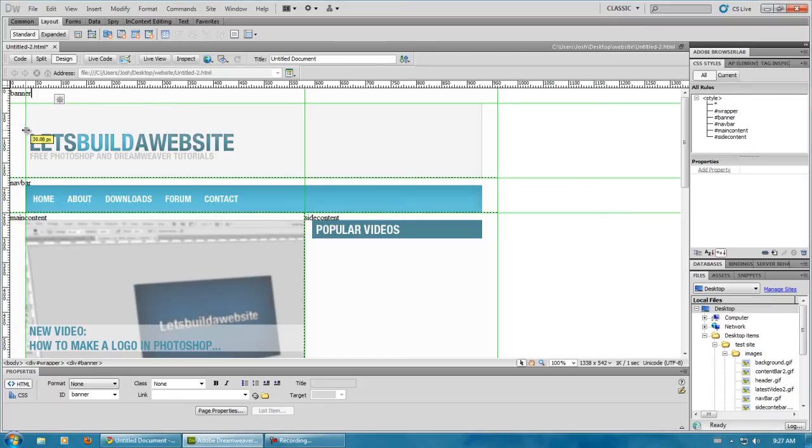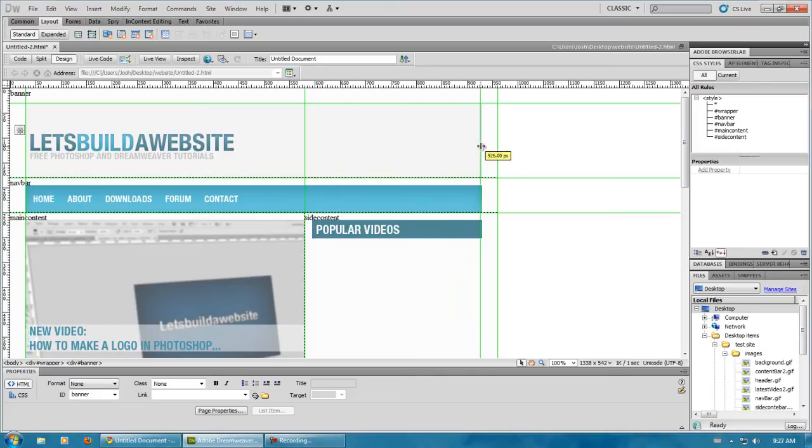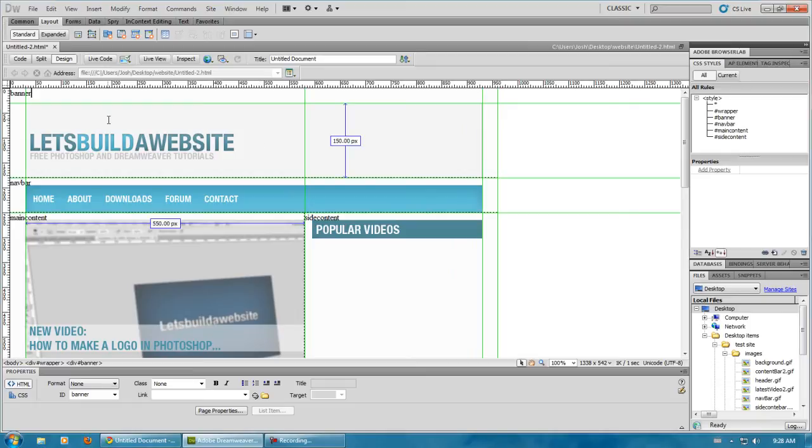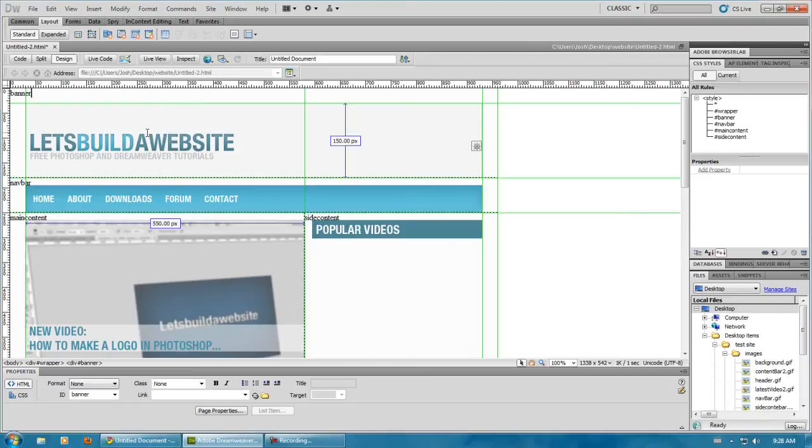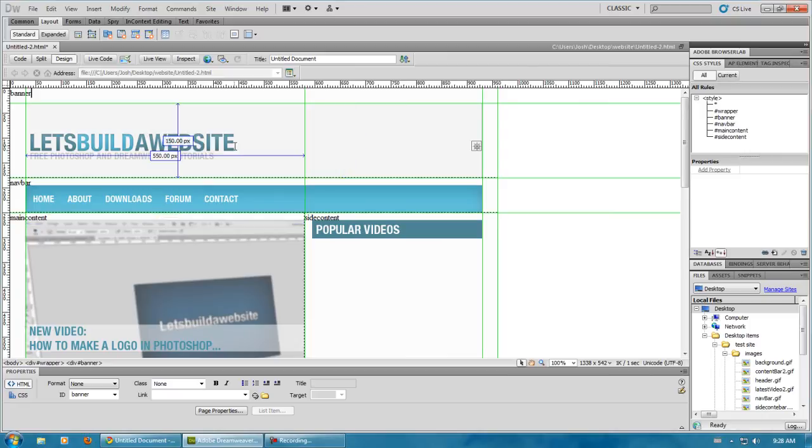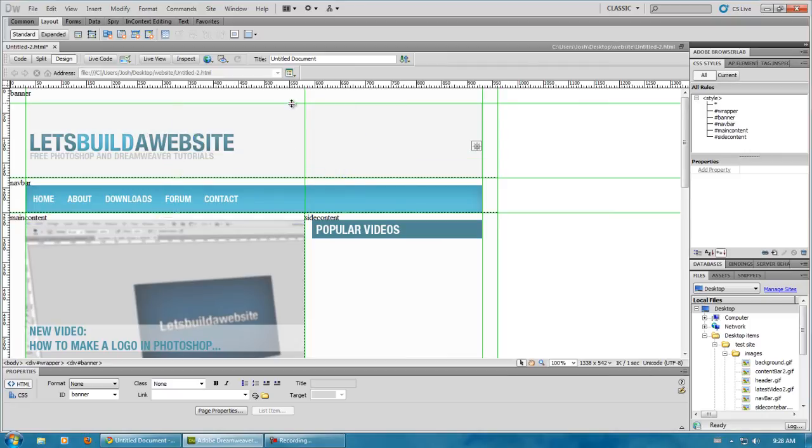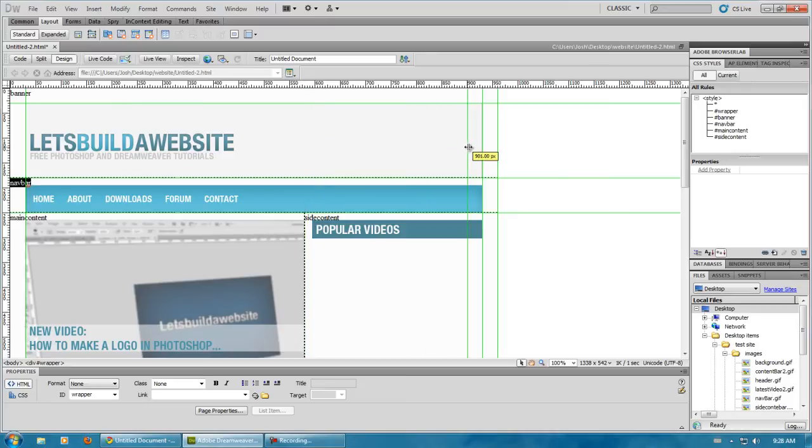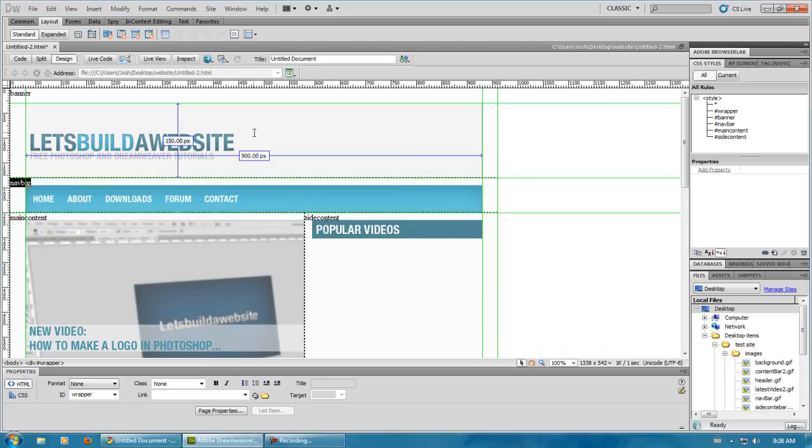Just pull out some guidelines and it'll help you. 150 pixels by 550 by 900, I believe. We'll just get rid of that one. Yeah, 150 by 900.